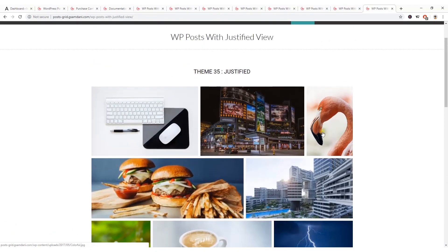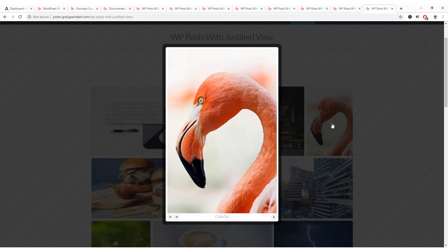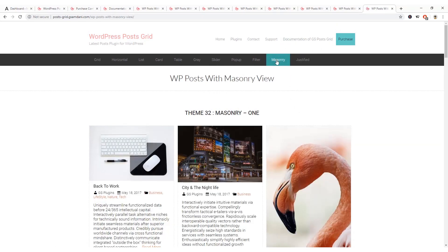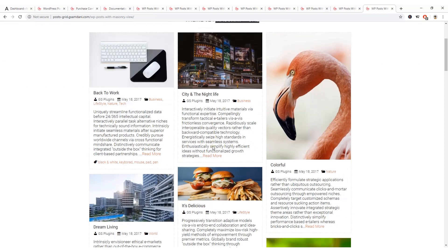If you click on any of the images it will show you a pop-up of the image thumbnail. And let's see the masonry demo — here you can see your blog posts in masonry style.